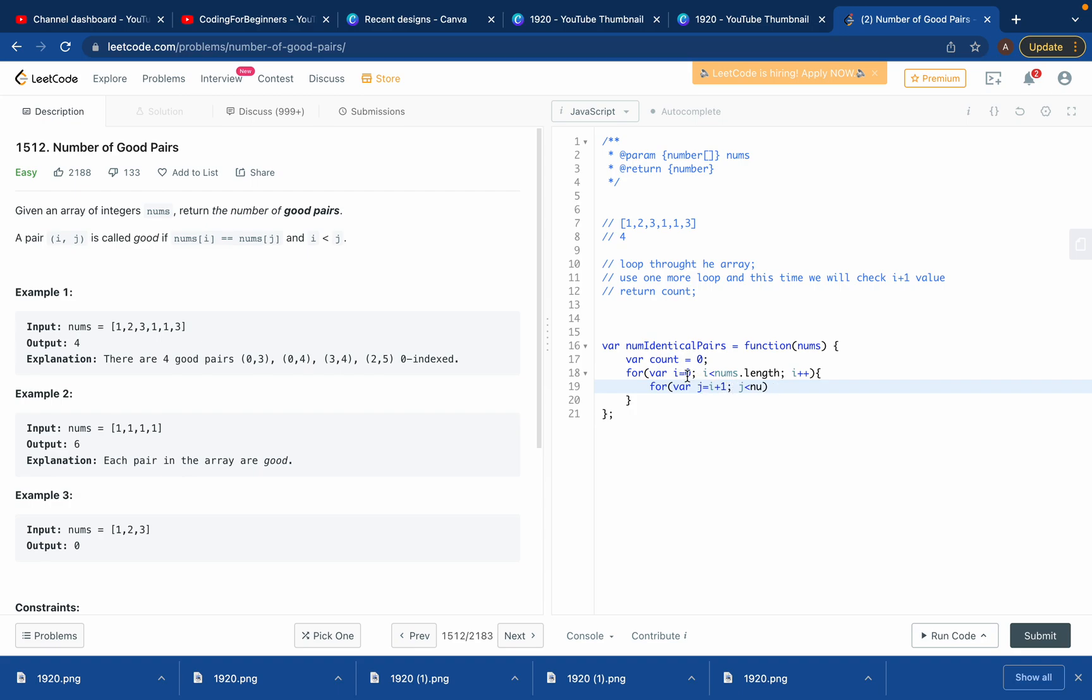If i equals one next time, then j will be one plus one, which is two. If i is this, j should be this. If i is this, j should be this. And j should be less than nums.length and j plus plus. Easy.